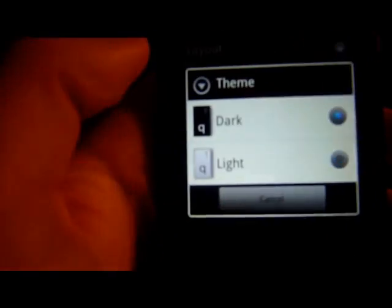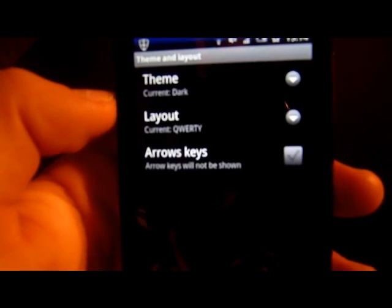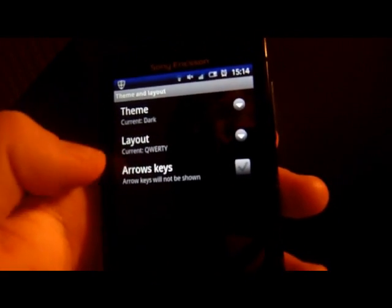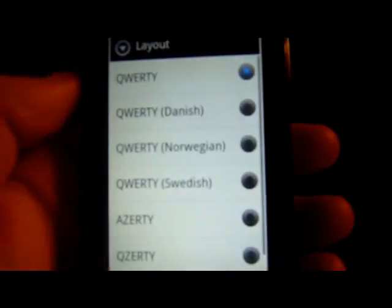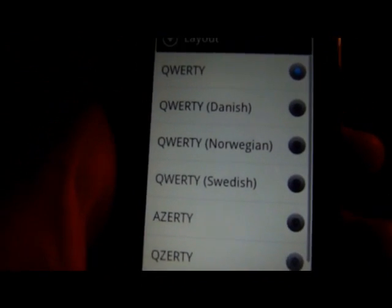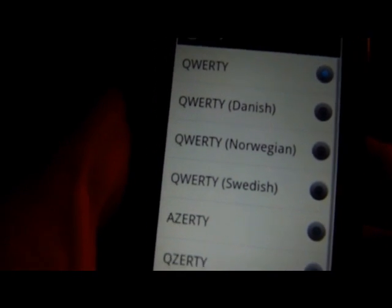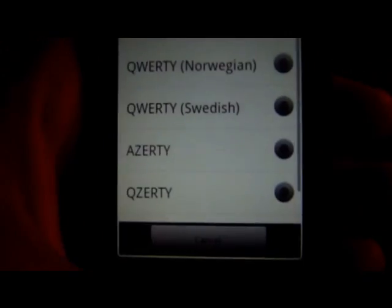Under Theme we've got the dark layout and the light layout. I like the dark - the light's rubbish in my opinion. I always like dark keyboards, that's why I tend to use the Android standard one because that's my favourite. You can have arrow keys but they're rubbish - it just makes the keyboard go further up the screen. You can also have all these different layouts: QWERTZ for Germans, QWERTY for Norwegians, and AZERTY - probably somewhere abroad.